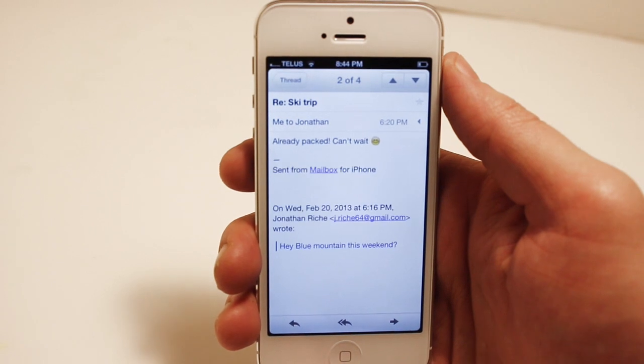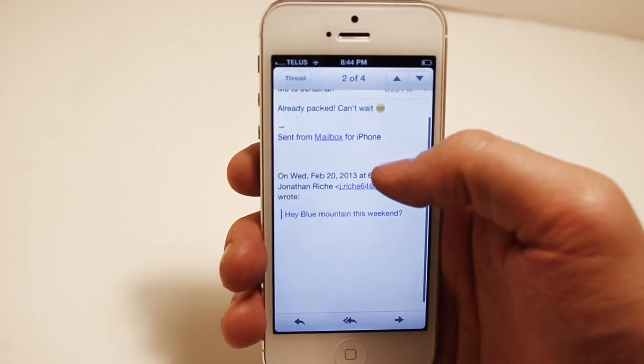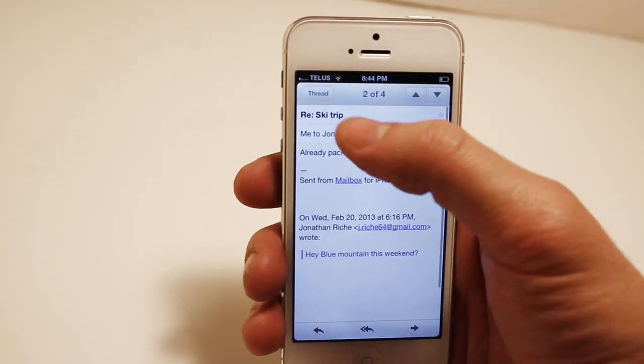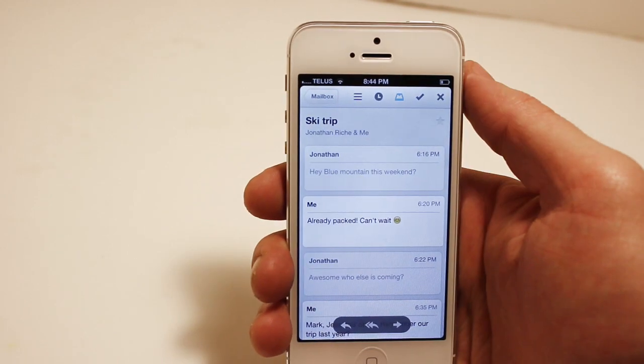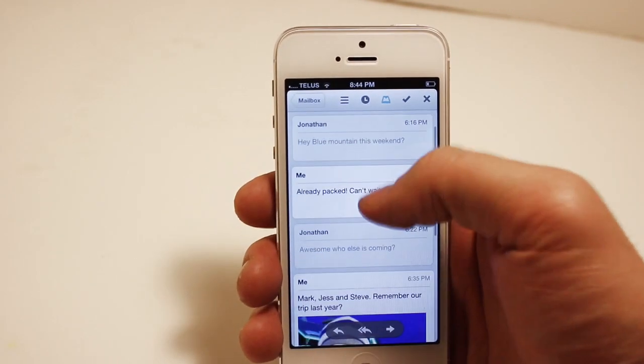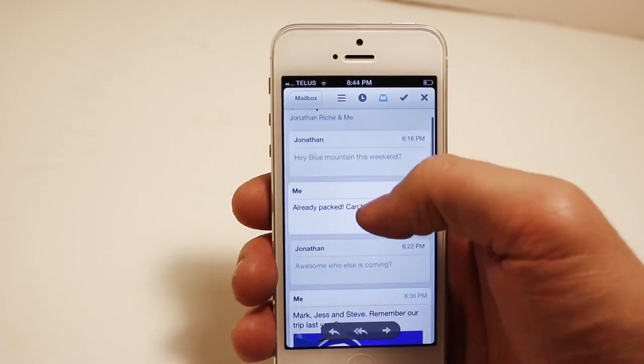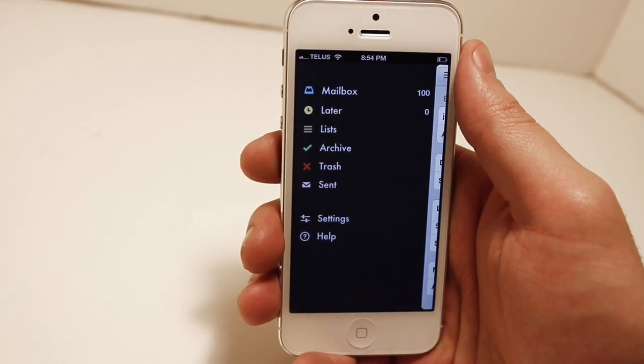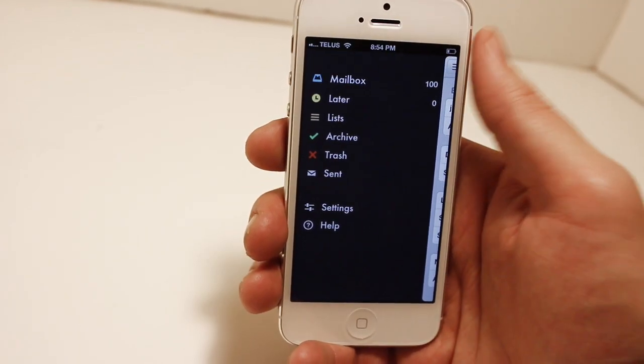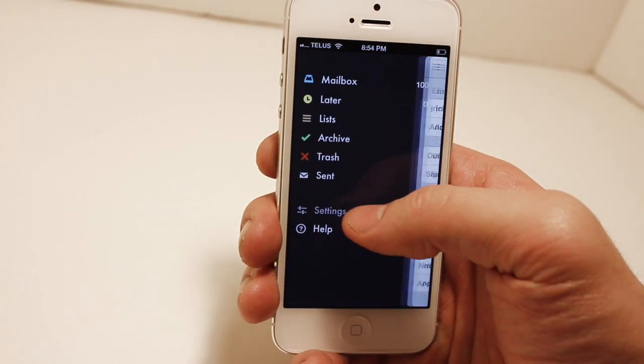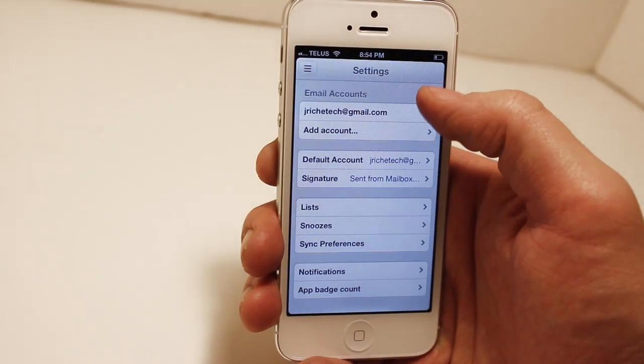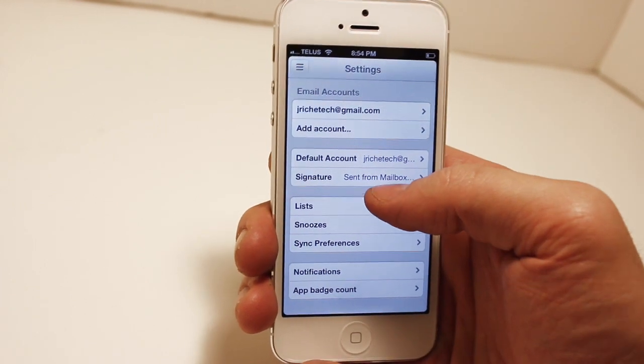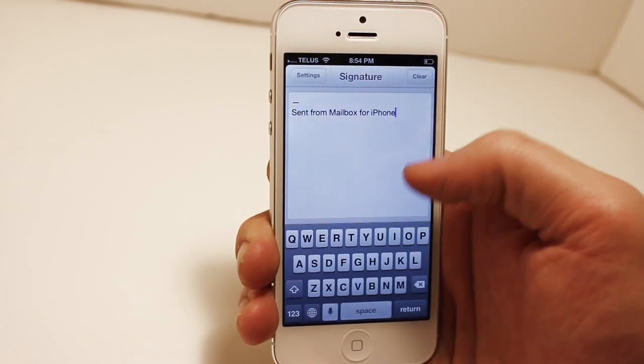Here we have the default signature set with Mailbox for any Gmail account. Now if you do want to get rid of that or change it to whatever, you need to do is go into the menu and then go into settings. You're going to see a couple things here, your email accounts, you can add more, the default. You'll see signature right there, go into that.